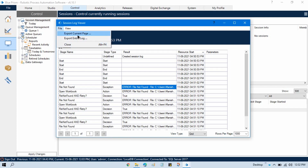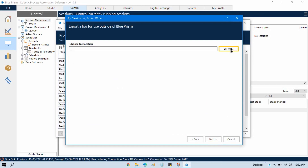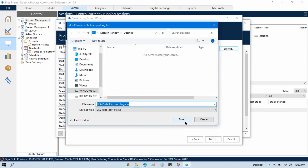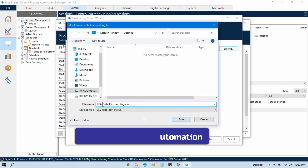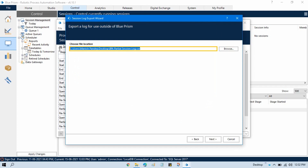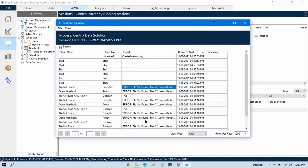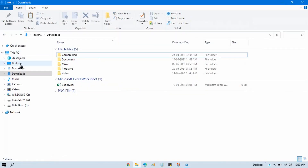Let me show you how to export. We have three options: CSV file, TXT text file, and HTML file. Let me choose CSV and click on Browse, then select the location. The default name of this file is 'BPA_partial_session_log.csv'. The full form of BPA is Business Process Automation, and the full form of RPA is Robotics Process Automation. Now click Save, and you can see the location where this file will be exported. Click Next, then it will complete — click Finish.